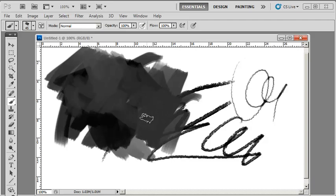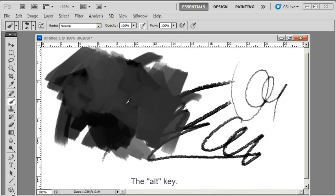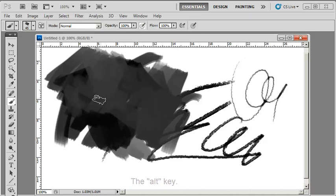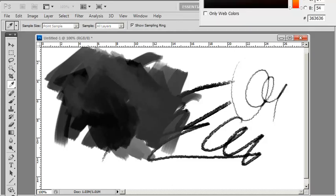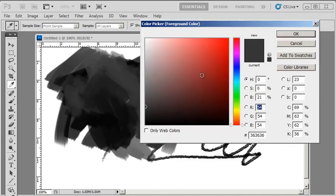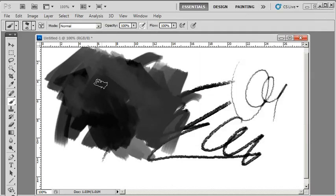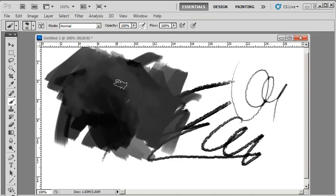In case you didn't know, when you're in brush mode and hold down the Alt key, it brings up the color picker tool. I always keep one finger on the Alt key so I can very quickly pick colors and blend really easily without having to go to the color panel. Instead, I just pick straight from the picture itself.